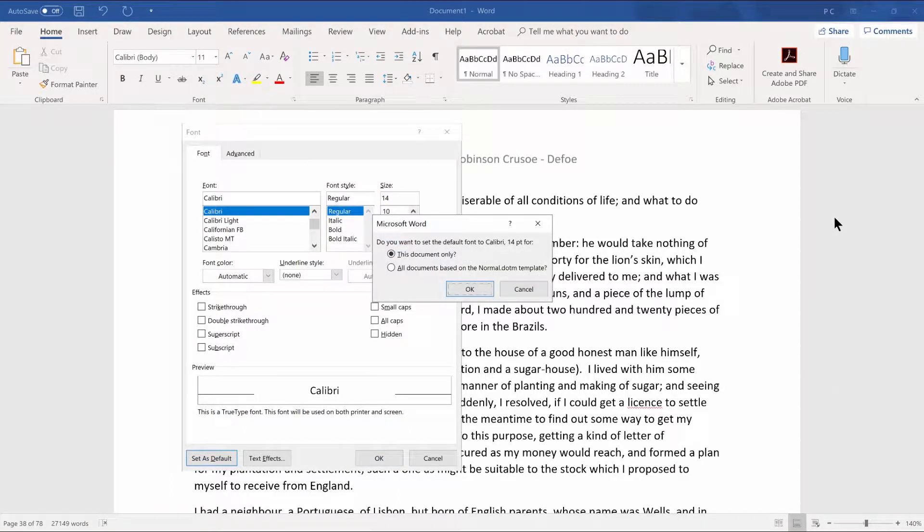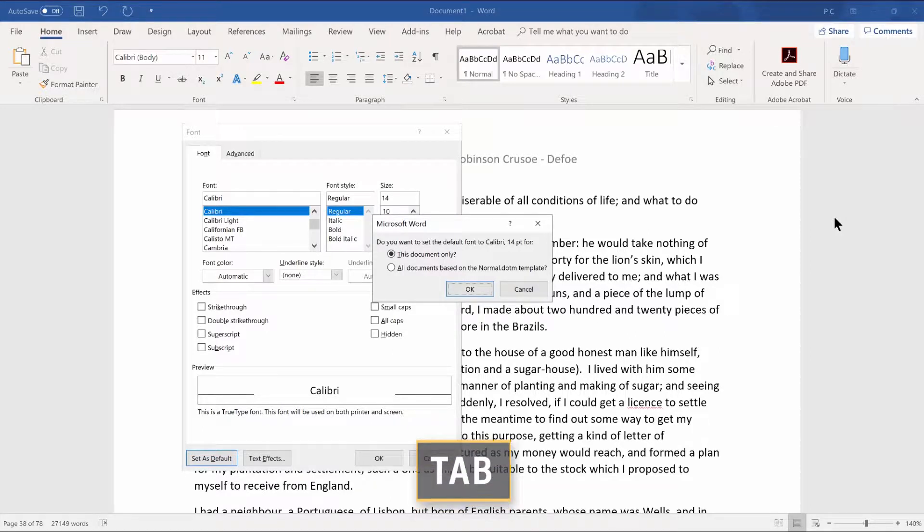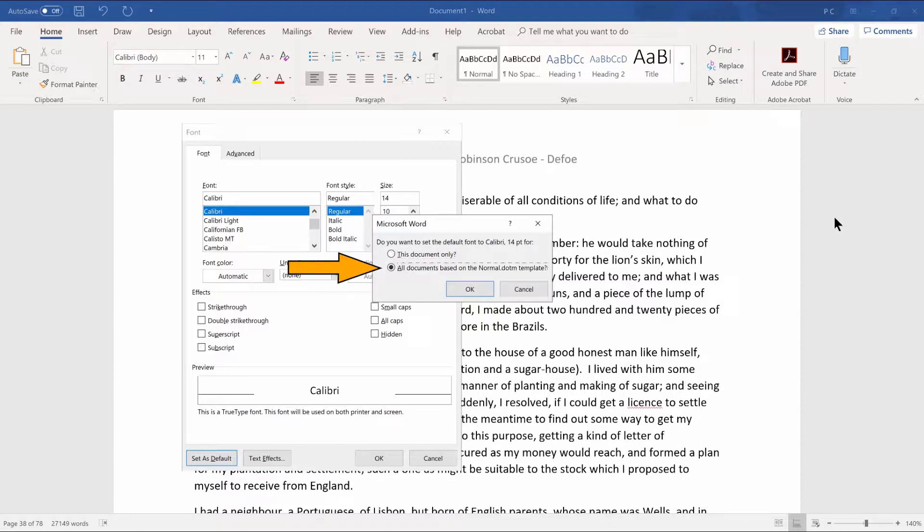A message appears asking if you want to set the default font to Calibri 14 point for this document only or all documents. Press tab to move to the two radio buttons and then press down arrow to select all documents. Cancel button. This document only radio button checked. All documents based on the normal template radio button checked.